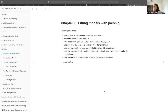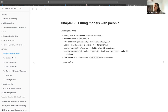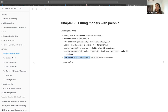Here are our objectives. It was a pretty short chapter. We have: identifying ways in which model interfaces can differ, how to specify a model with parsnip, how to fit a model, how parsnip generalizes model arguments, a couple examples on broom tidy, and then making predictions. Lastly, not every model is in parsnip, so there are some additional packages you can use to access more models.